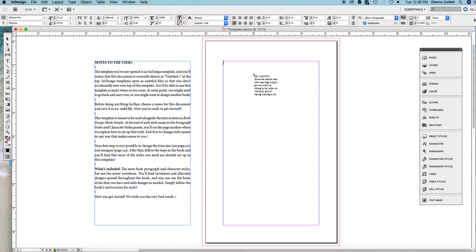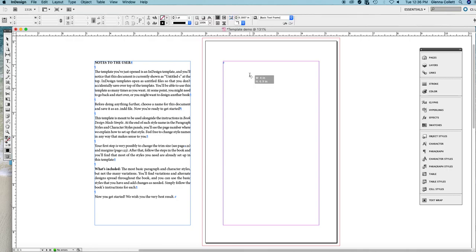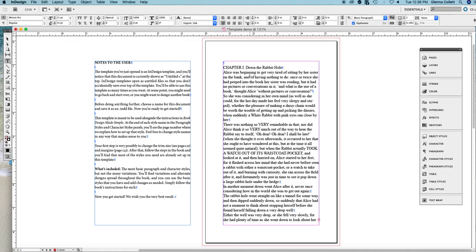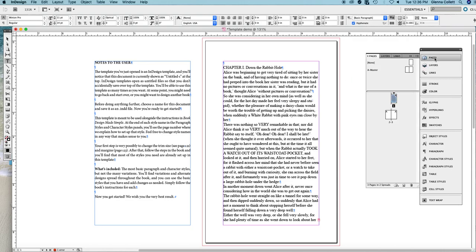You can see our cursor is loaded with text. All you have to do is click anywhere in the page. And there's our first page. Let's look at the pages panel to see what has happened. Not too much. We just have text on the first page and there's still only three pages in this book.